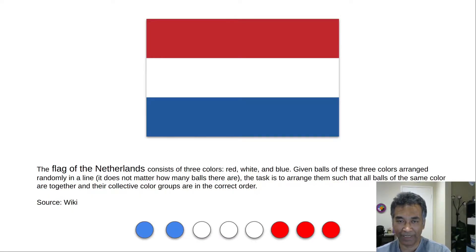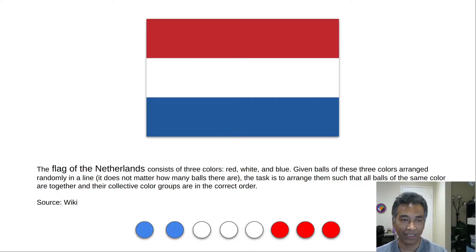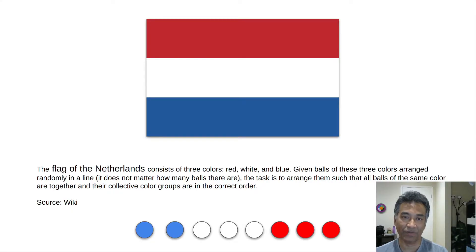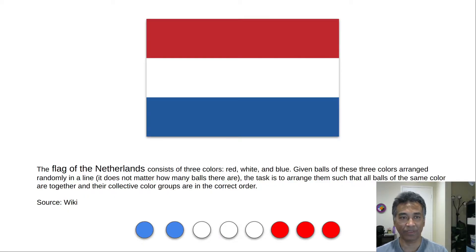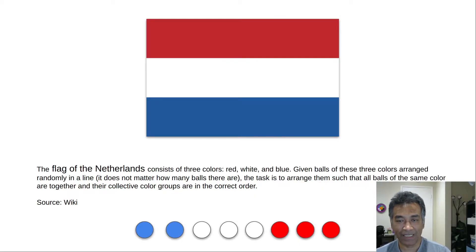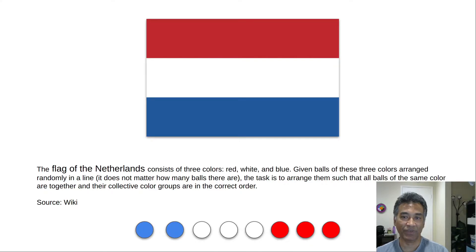This is a sorting problem, so it could be solved in different ways. The most obvious way is to sort it using a well-known algorithm like merge sort or quicksort — time complexity O(n log n). Another approach is counting sort: count the number of each color and combine them, giving O(n) time but requiring multiple passes. The solution proposed by Dijkstra achieves O(n) time complexity and constant space complexity, making it the best known solution.